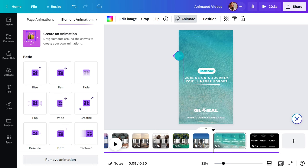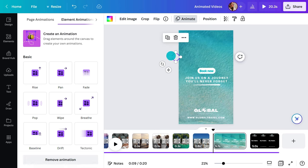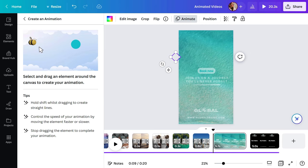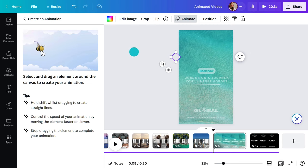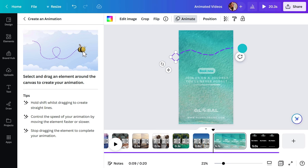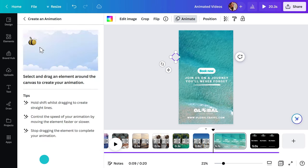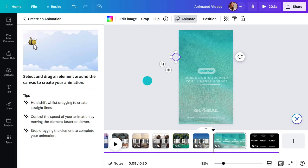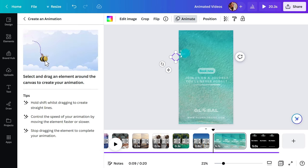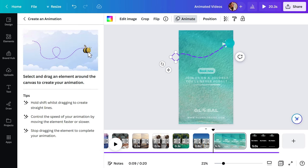You can animate an element too by clicking here and choosing a movement. Or try this brand new feature right here. Select your element and then drag it around on the page. Drag fast to create a fast animation, and slow to create a slow animation. It's easy.